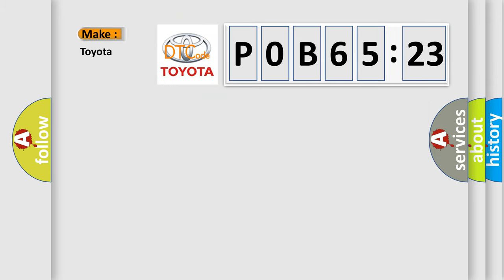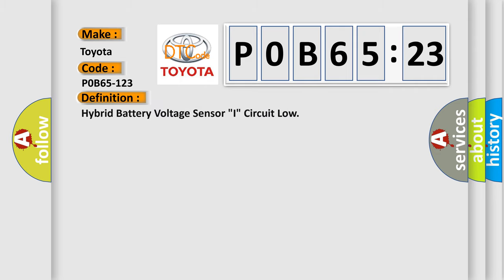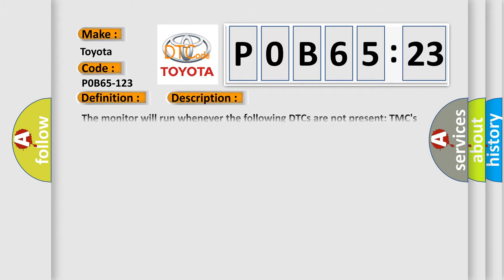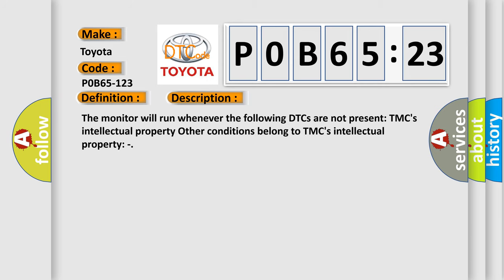So, what does the diagnostic trouble code P0B65123 interpret specifically for Toyota car manufacturers? The basic definition is Hybrid battery voltage sensor I, circuit low. And now this is a short description of this DTC code.